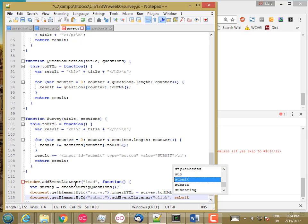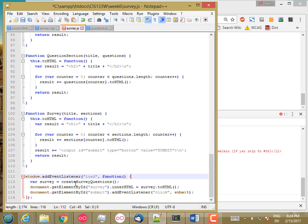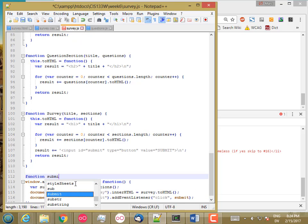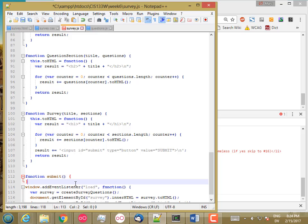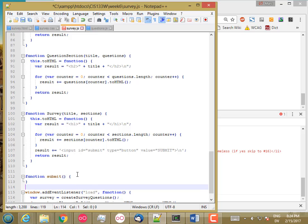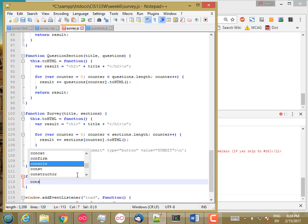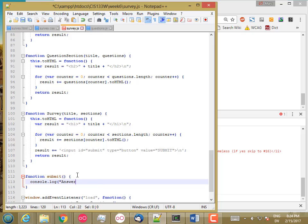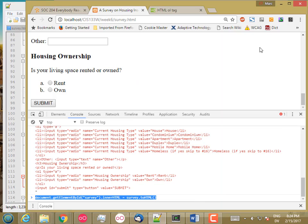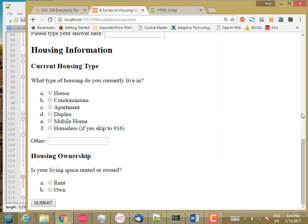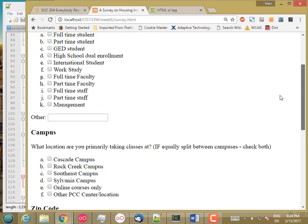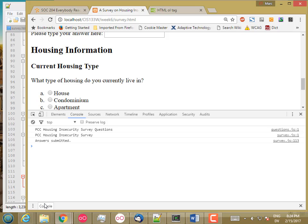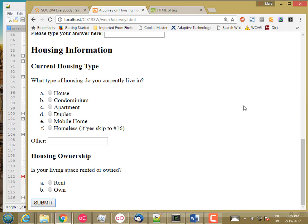And I'll create a function called submit. And then I'll log to the console. Okay. So that should be all the glue I need. Go ahead and reload. And my survey appears. And if I hit the submit button, answer submitted. So that's everything for the display side. Next, we have to actually gather up the results that the person has typed in and then do something with them.